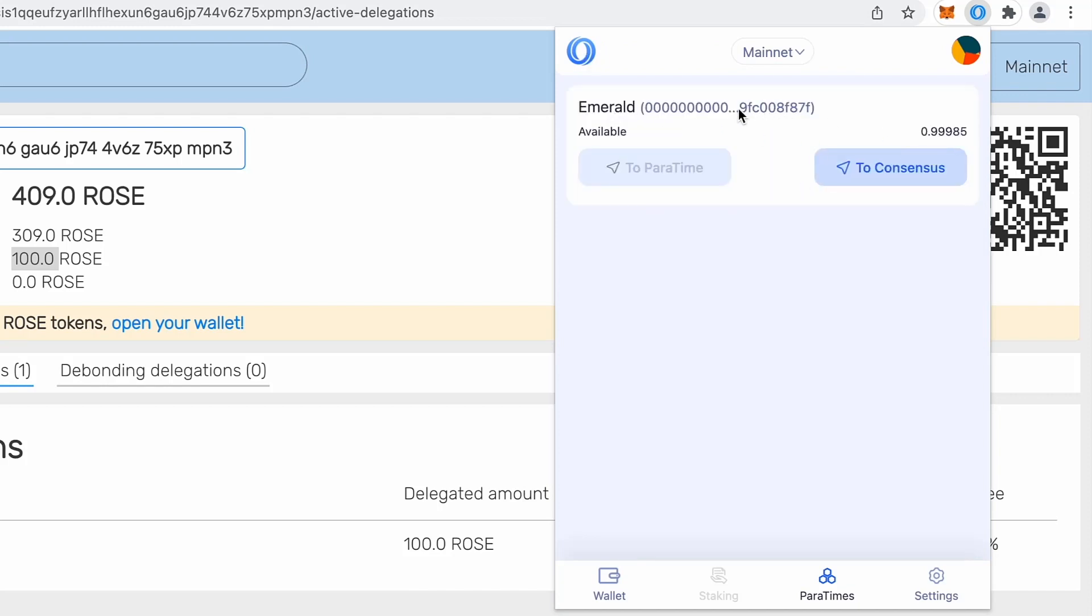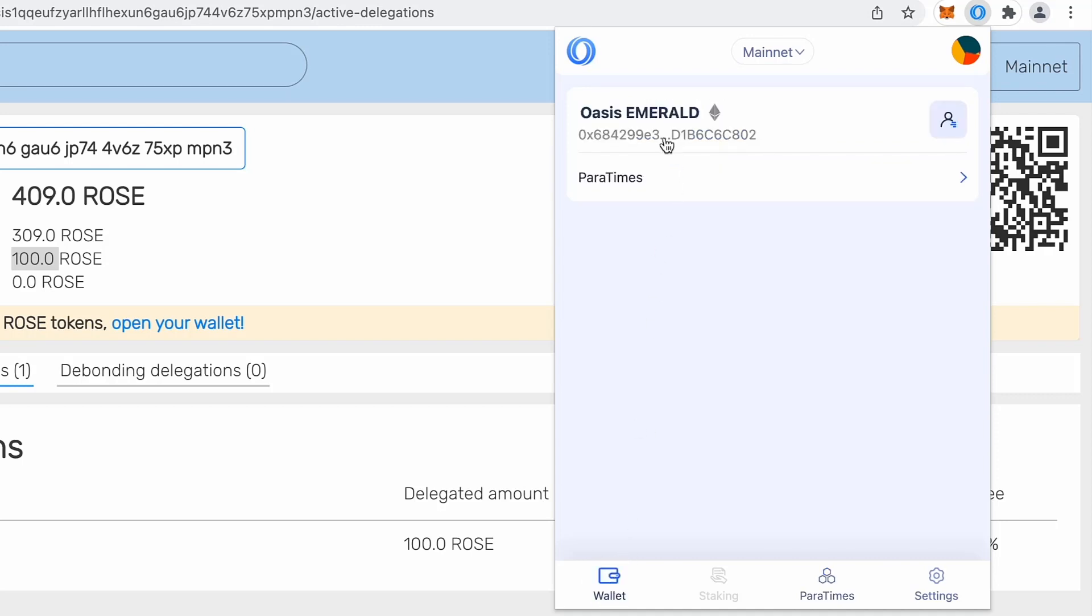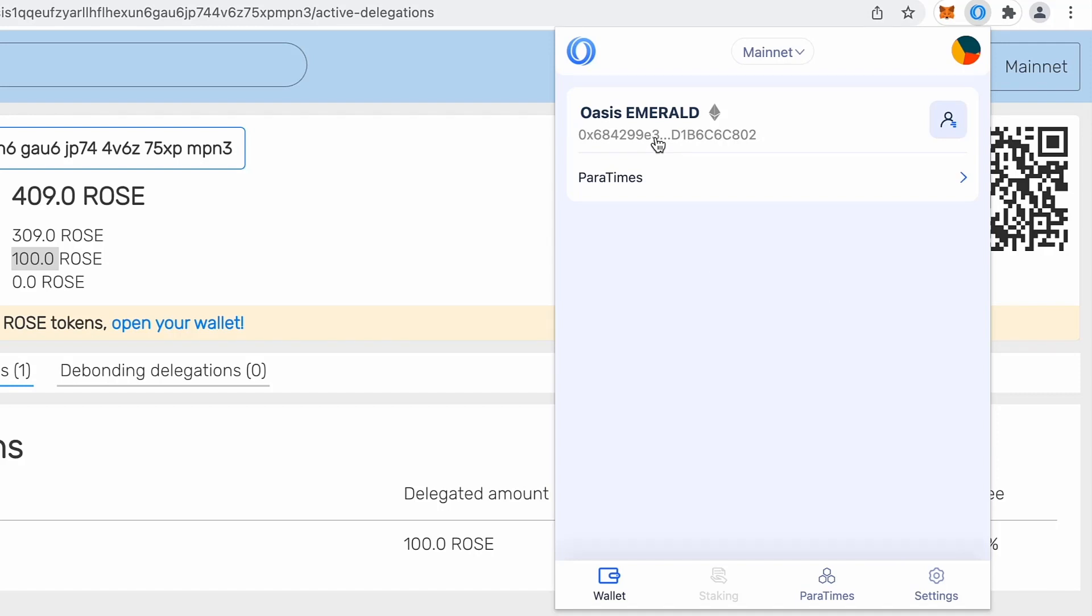But what I want to do actually is copy that address. If I go back to wallet, I will try to copy this address because I want to send or let's say transfer, migrate some rows from my consensus layer to my EVM compatible chain, which is Emerald.